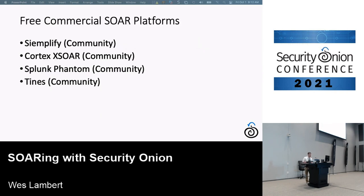There are some free commercial SOAR platforms — Siemplify and Cortex XSOAR both have community editions you can sign up for and get going with quickly. You don't necessarily have to pay a ton of money to start experimenting with one of these, so there are definitely a lot of options.